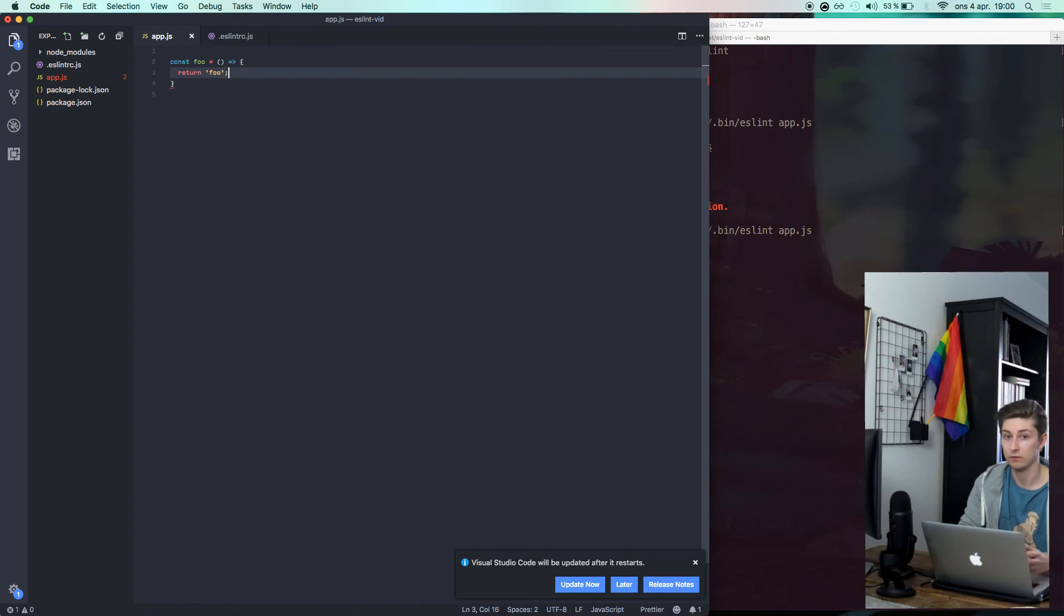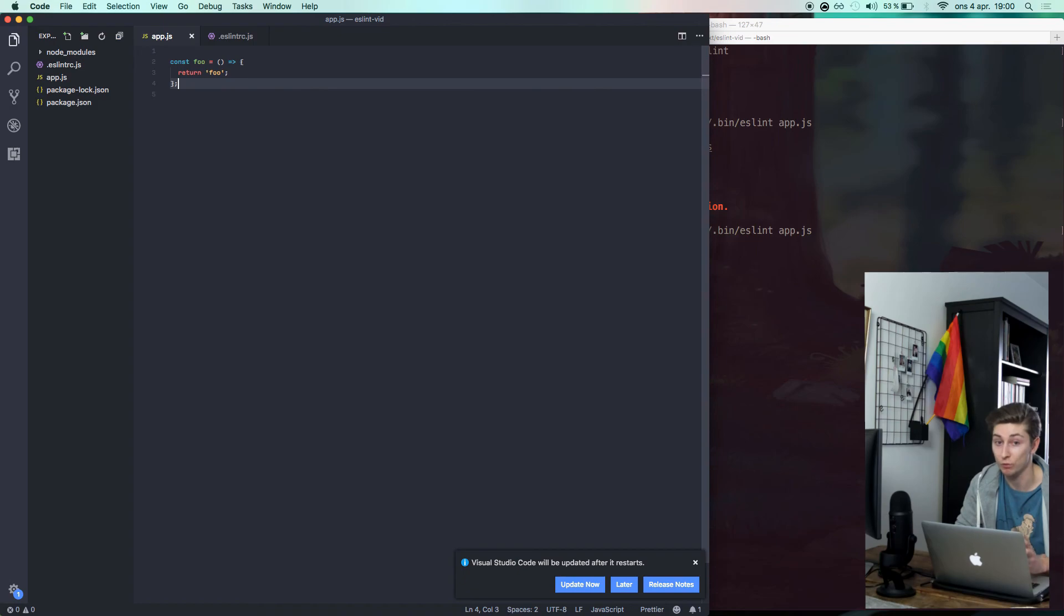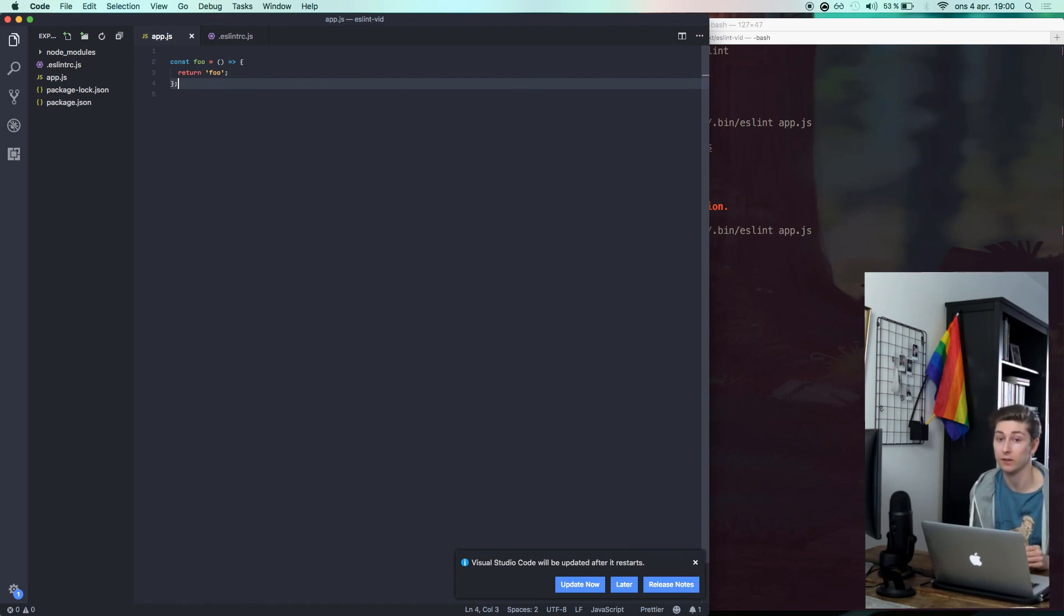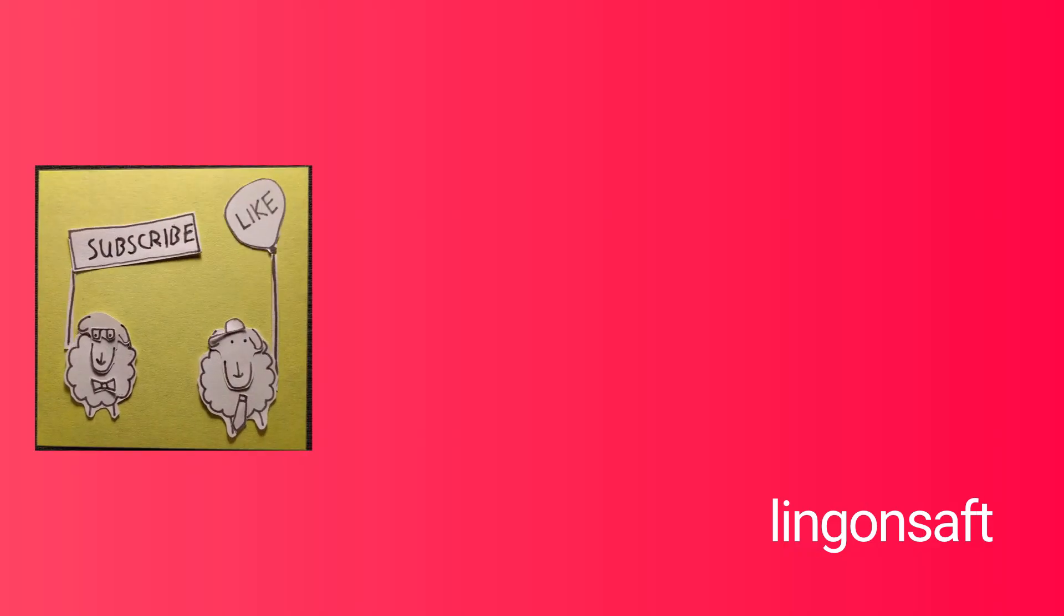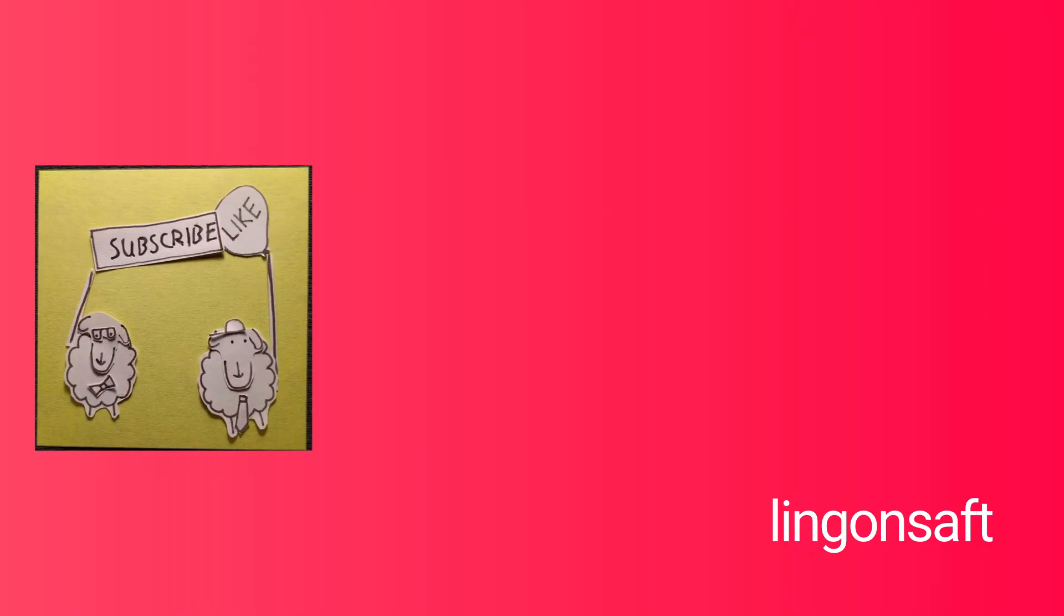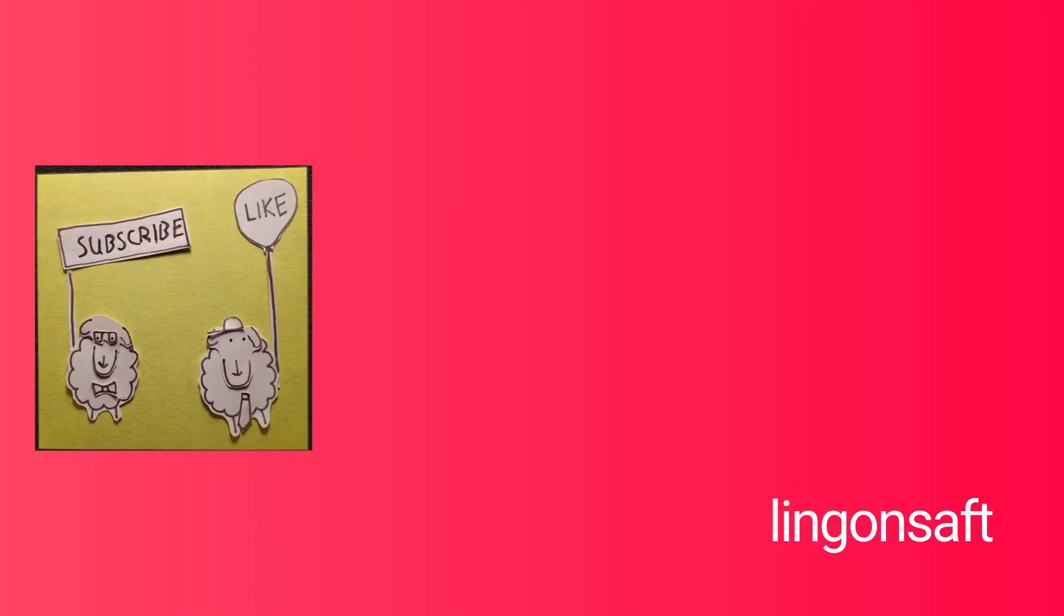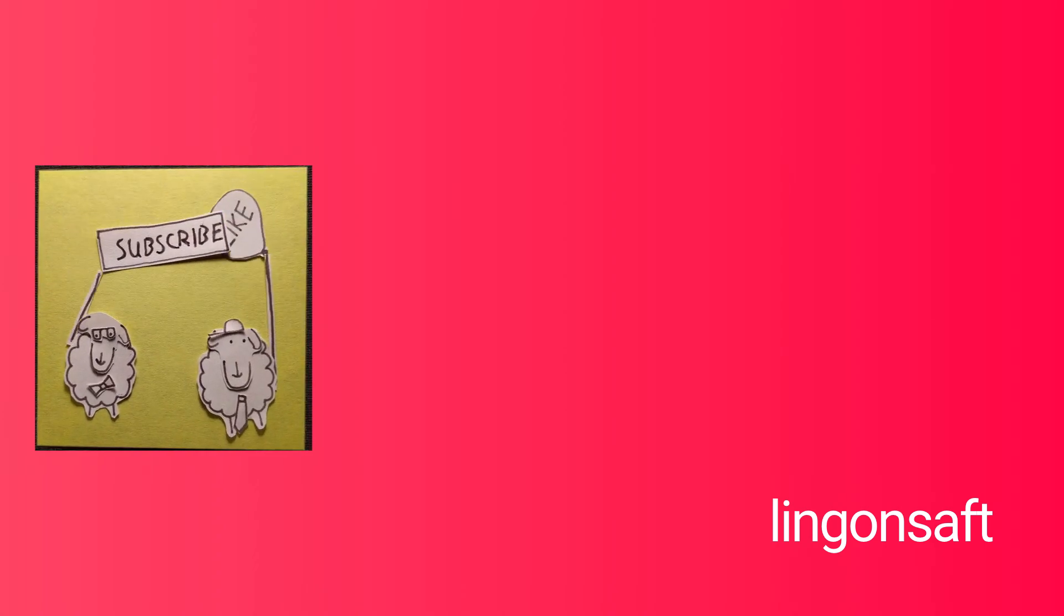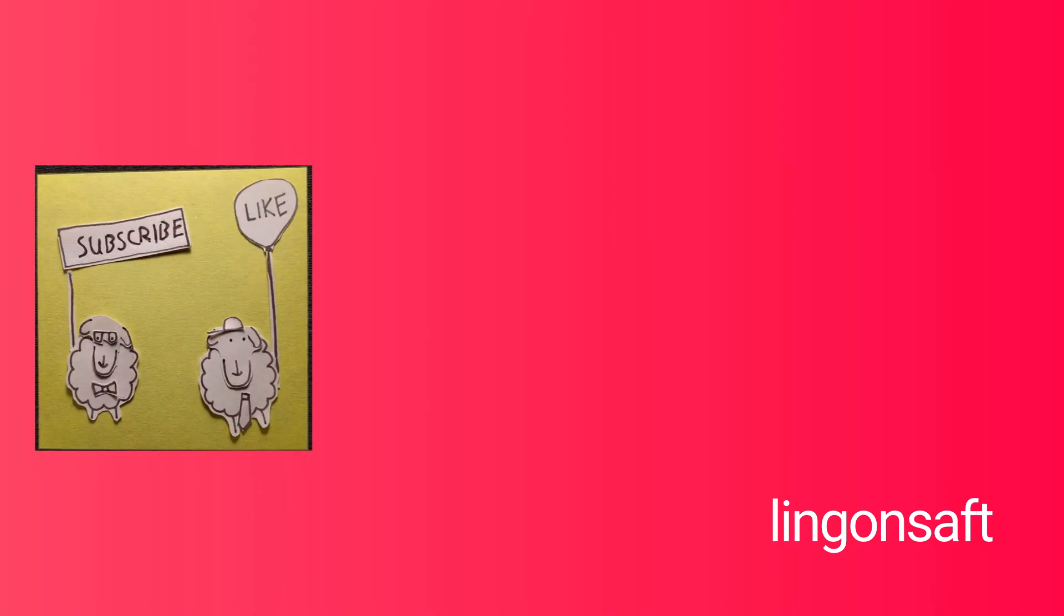So that's basically how you add ESLint to Visual Studio Code and your JavaScript project. If you liked this video and want to see more similar videos, press the like button and subscribe. I'll see you next time. Bye.